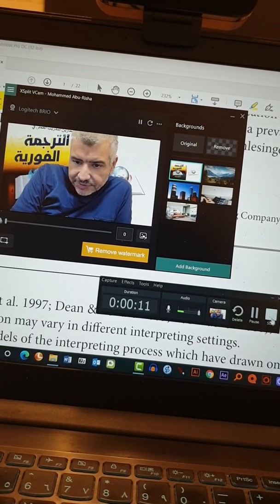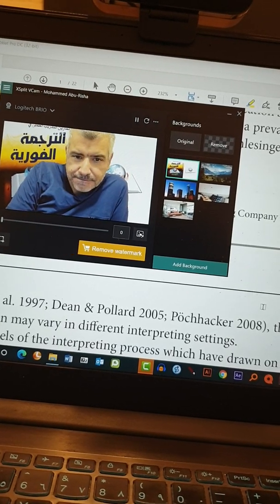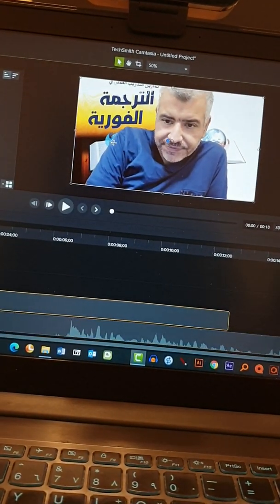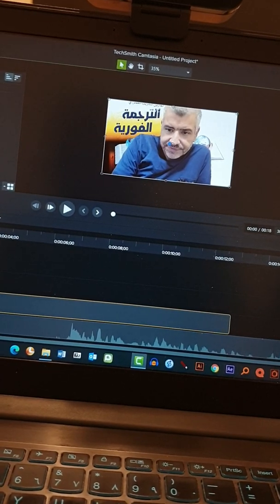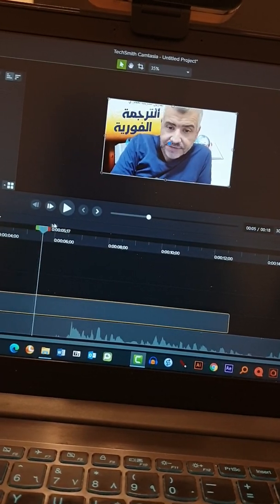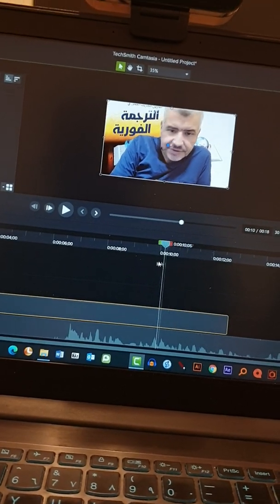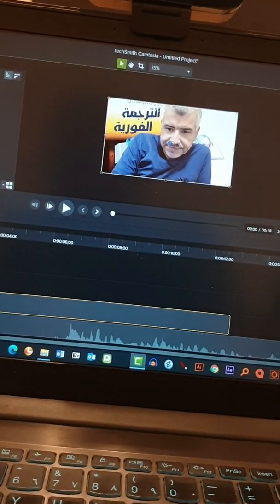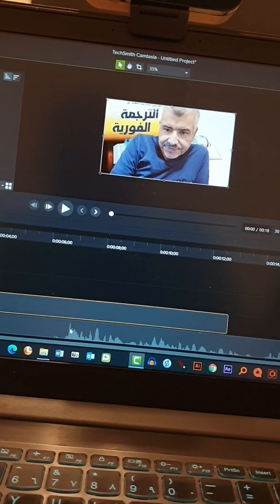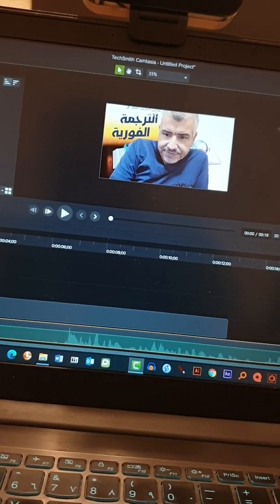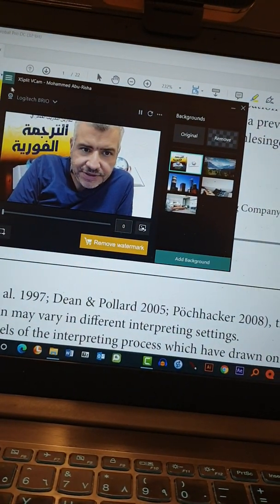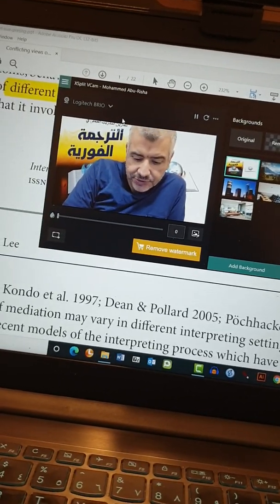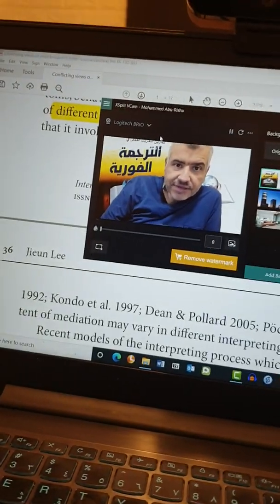Now we want to stop, and now you get the rendering video. You see the background has been changed as I chose in the virtual background. There is still one issue with the Logitech Brio camera — there is no synchronization between the audio and the video — but that has nothing to do with the XSplitVCam program.